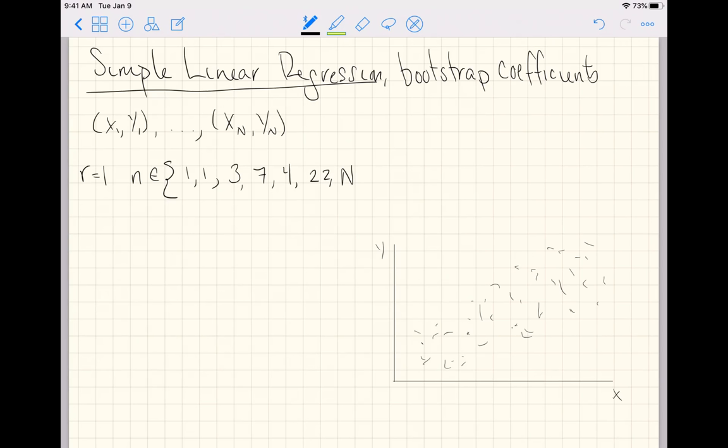Whatever n might be, and n minus five, and n minus two, and maybe n again. We resample these indices uniformly with replacement, and we get out a new vector of indices, the length of our original observations.